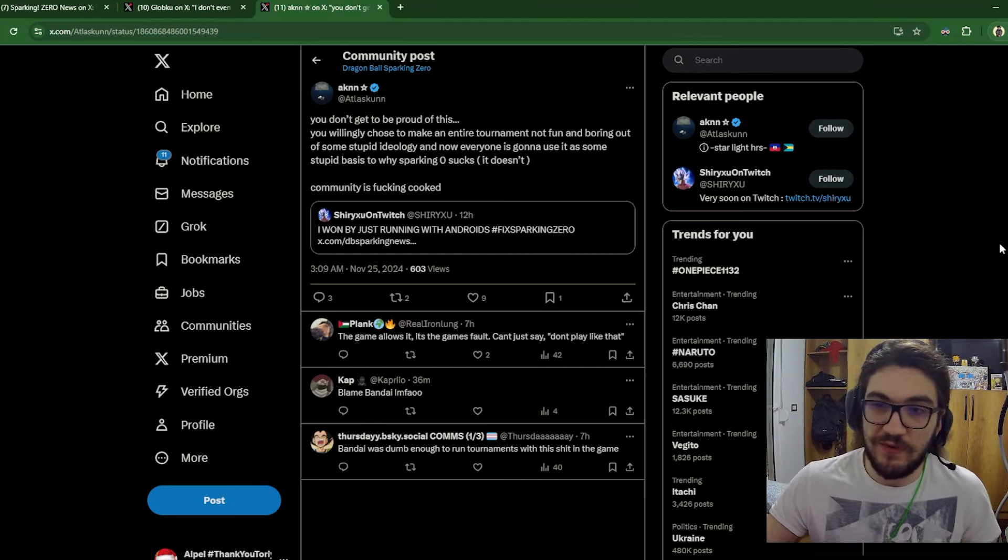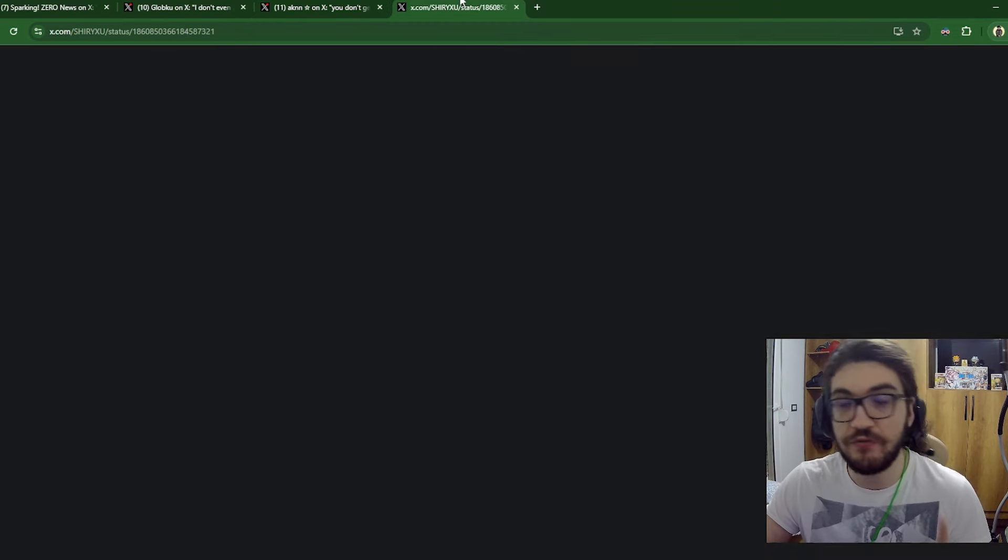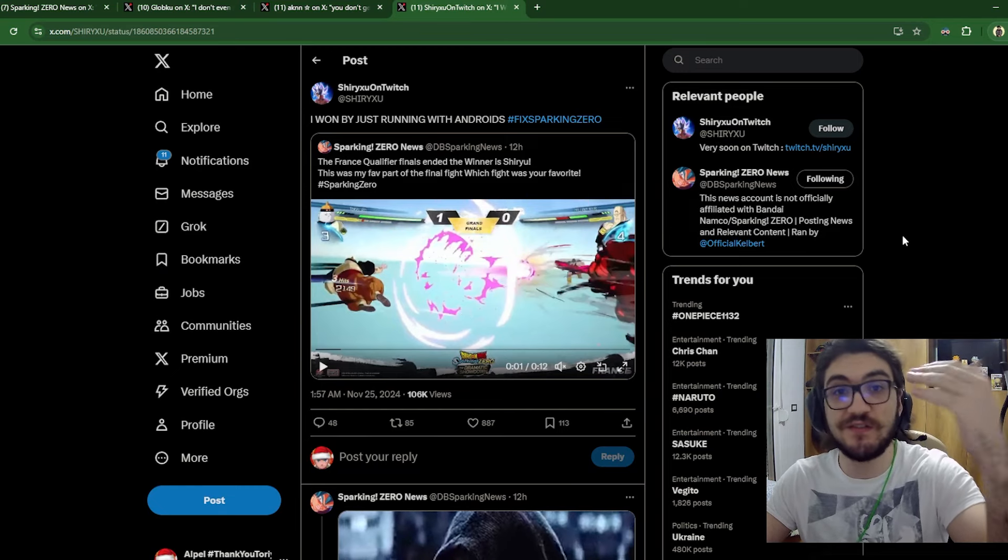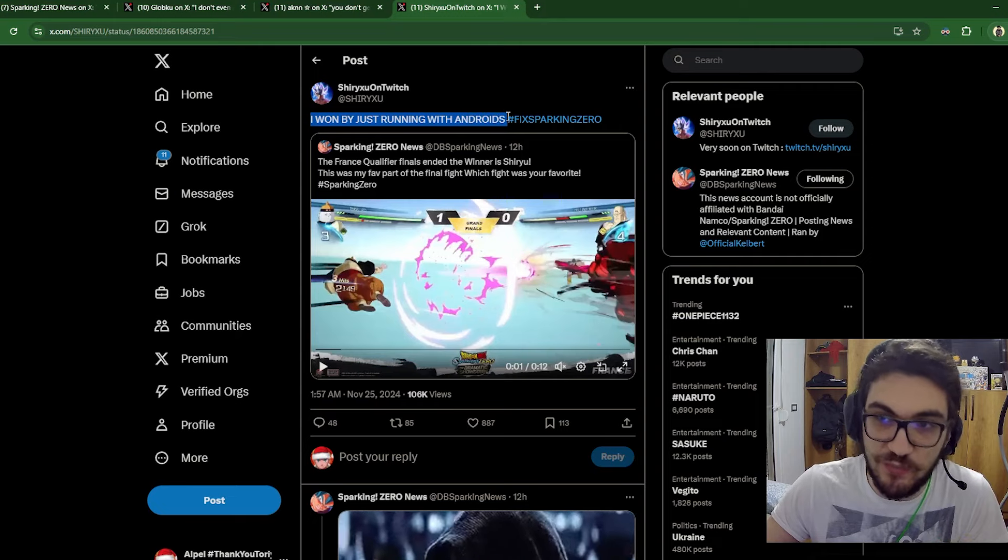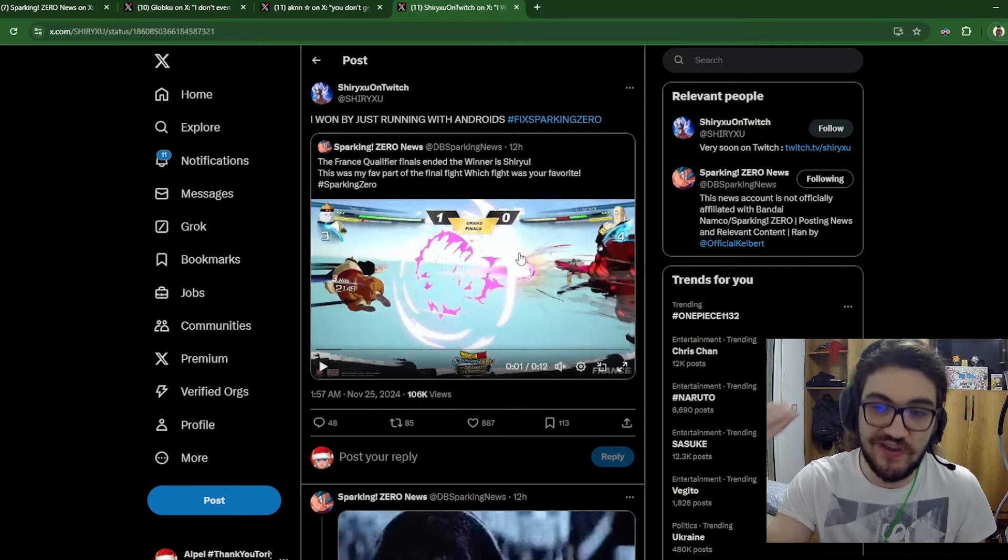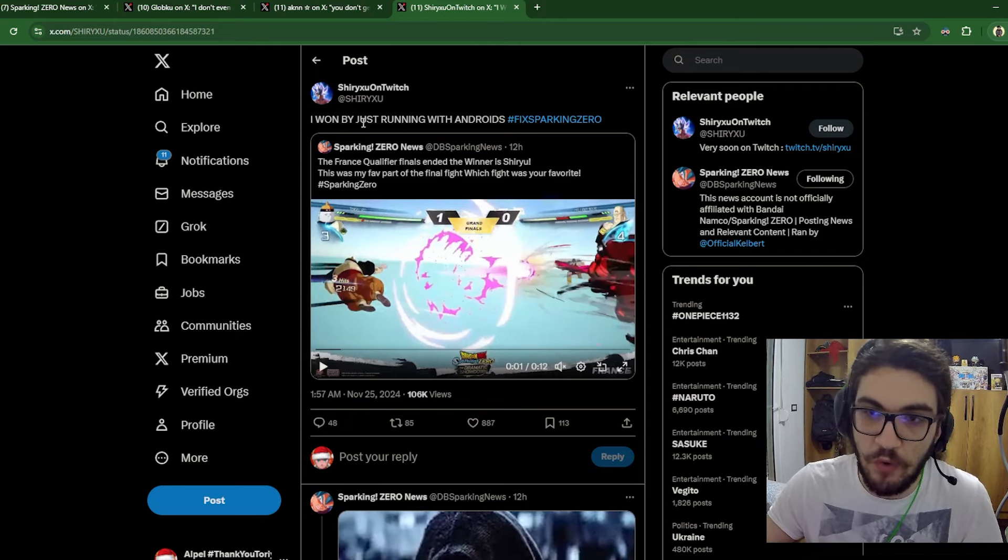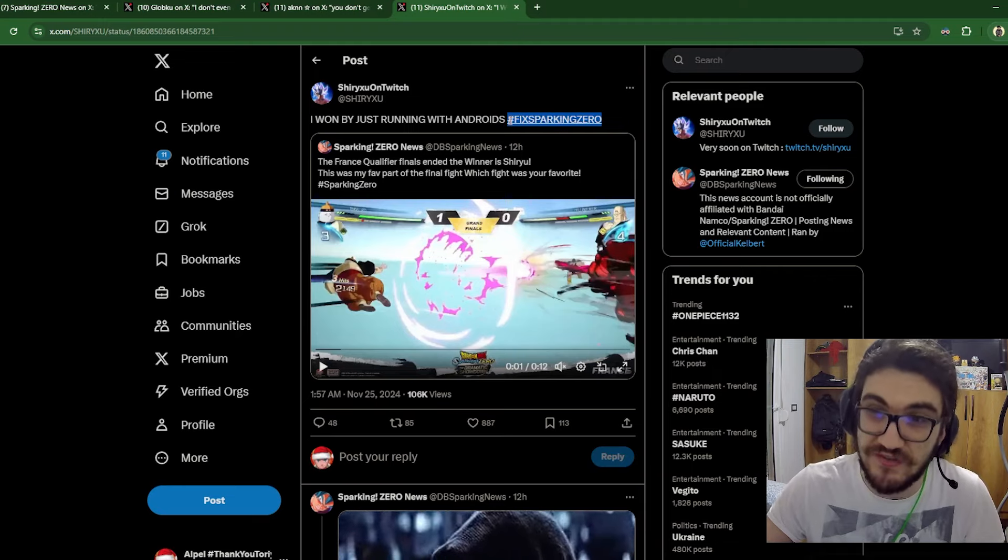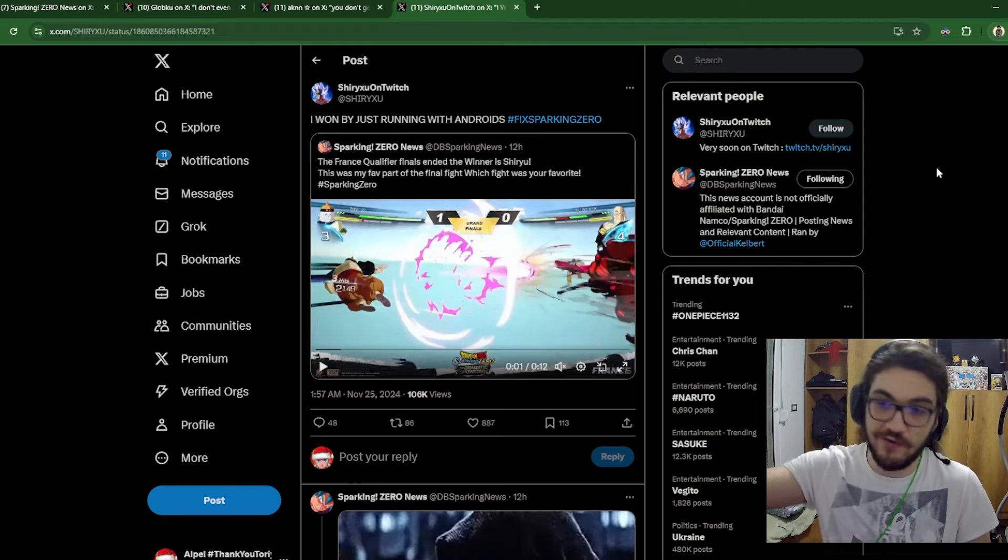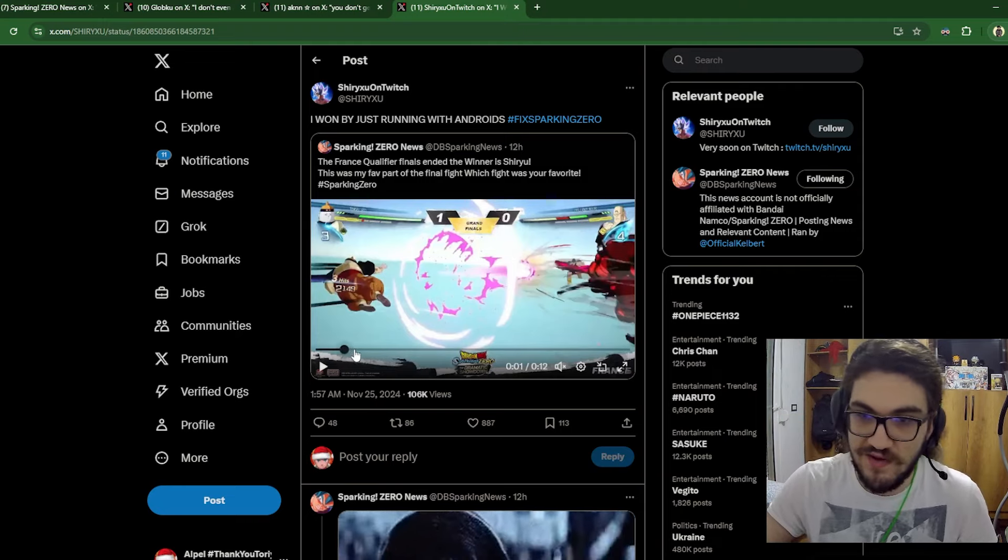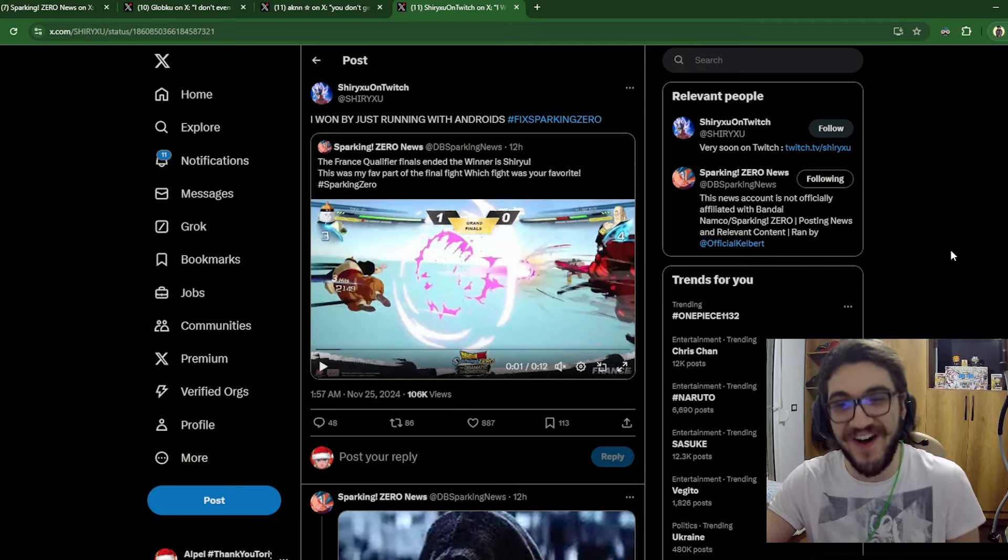What I really want to talk about here, okay, first of all, I'm gonna go to the quote tweet by Shiryu. This is his account right here. Shiryu is the finalist who actually won the game. This type of quote tweet makes it seem to me that Shiryu used this tactic just to show how fucking dumb it is. Sometimes he said, I won by just running with androids. Fix sparking zero. That fix sparking zero tag just makes it seem like Shiryu went in there to show the higher ups what the game looks like at the higher levels. And this is not a good look for the game at the higher levels.